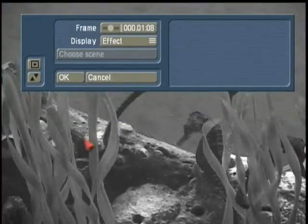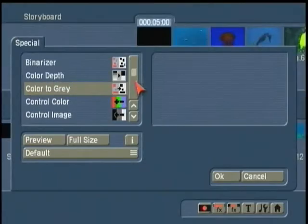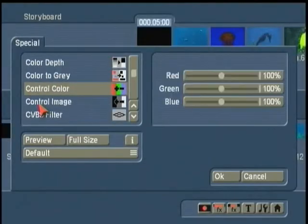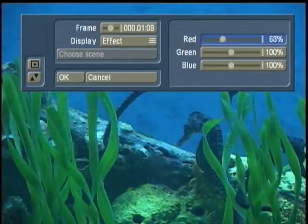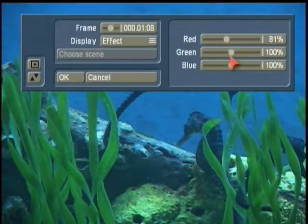So we have color to gray, essentially creating a monochrome image. You can adjust the color values, the red, green, blue.